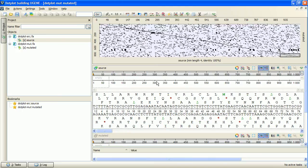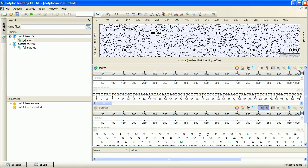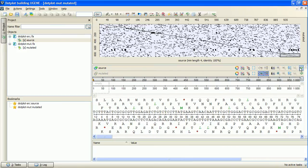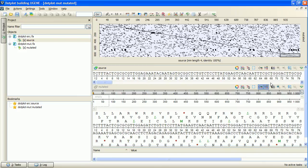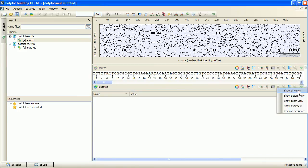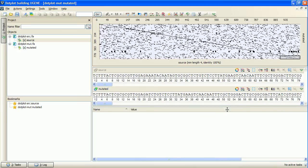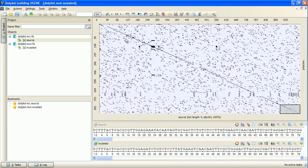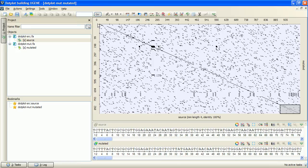The dotplot is built and displayed. I will close the unnecessary strands and views. Every dot on the plot corresponds to a matched base symbol at the x-coordinate position of the horizontal sequence and the y-coordinate position of the vertical sequence. The diagonal line indicates the match between the comparing sequences.